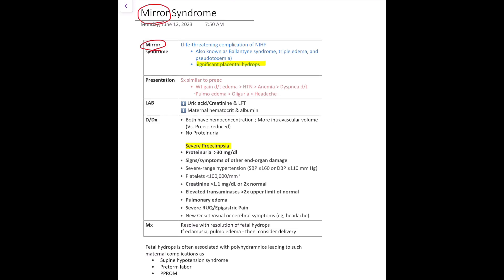What are the symptoms? The mother comes to you and complains of weight gain, fatigue, headache, or dyspnea in a known case of non-immune hydrops. Then you should think of Mirror Syndrome. It is also known as Ballantyne Syndrome, triple edema, or pseudotoxemia. Please remember that it is mostly similar to pre-eclampsia.